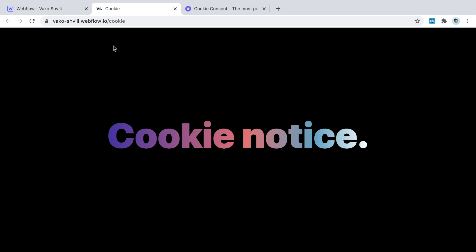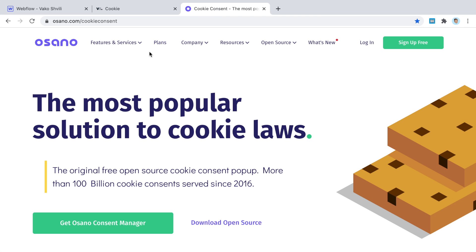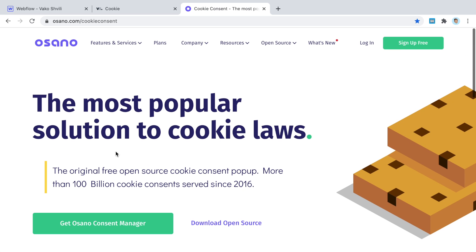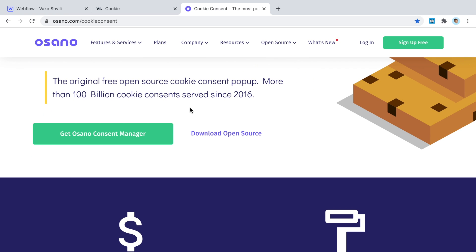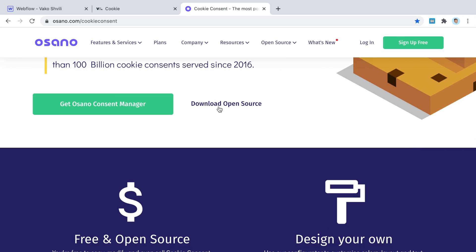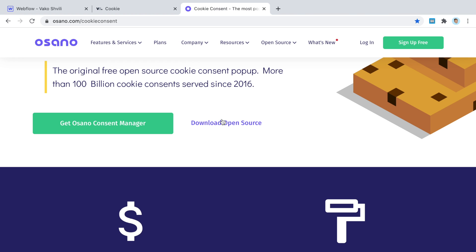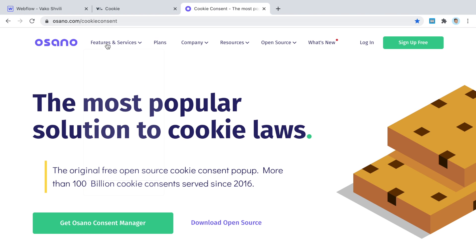If you think the simple notice approach is good enough, this is a free option. Many options shown on YouTube are paid, but this one by Osano is free. They used to be fully open source, and while they now have a paid version with more features, they still offer a free open source version, which is what we're going to install. I'll link it in the description.